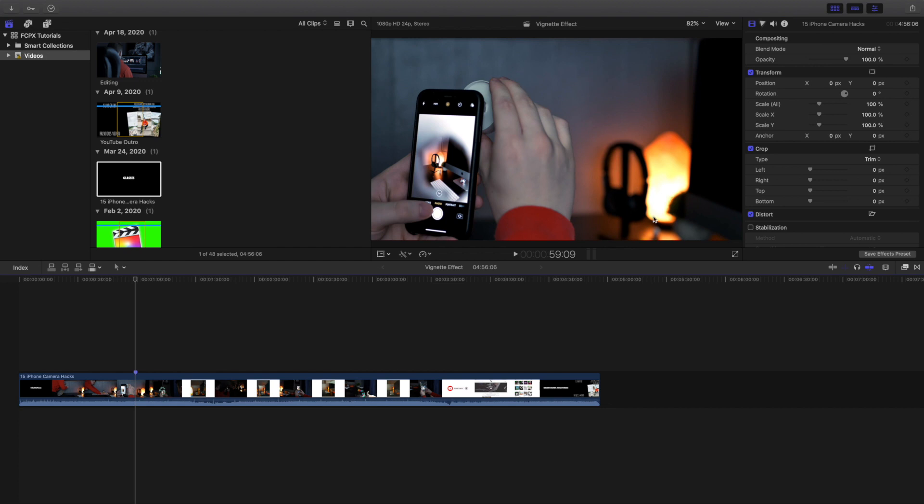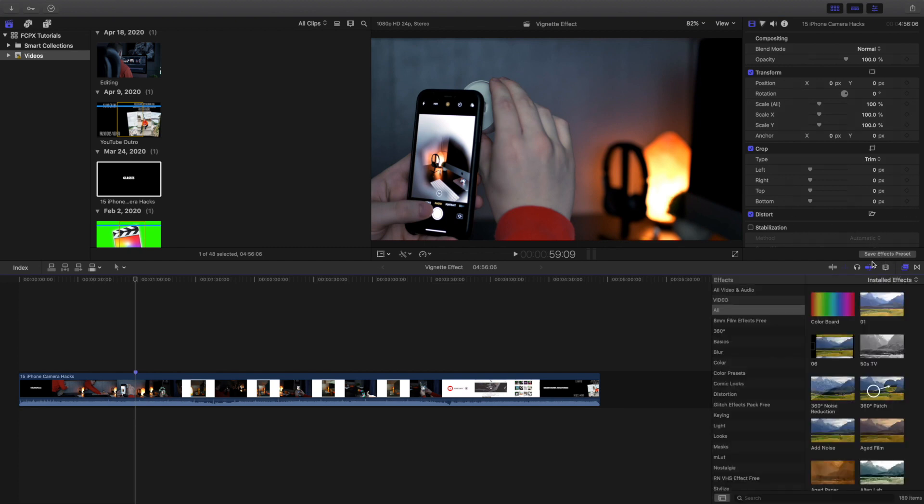For a long time I didn't quite know what the effect actually did, but in this video I'm going to show you how you can use this effect and just a whole bunch of different features you can do with it.